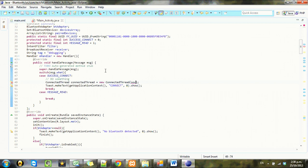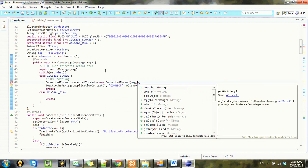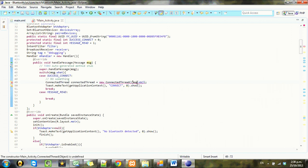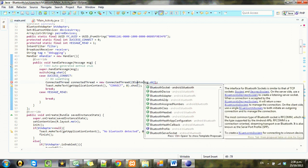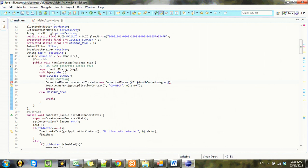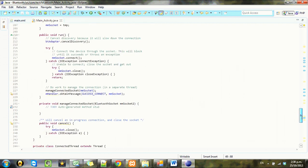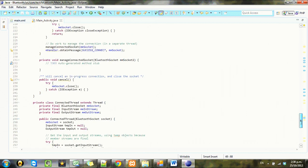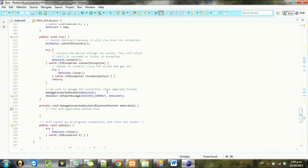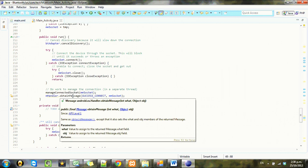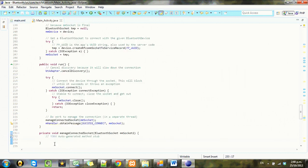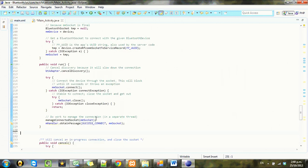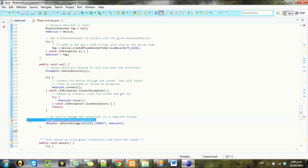Socket will be message.object and we'll cast that to Bluetooth socket. I say cast. I'm not really showing them, but forgive me please. I'm just going to go ahead and get rid of this managed socket and just do it all in the handler.